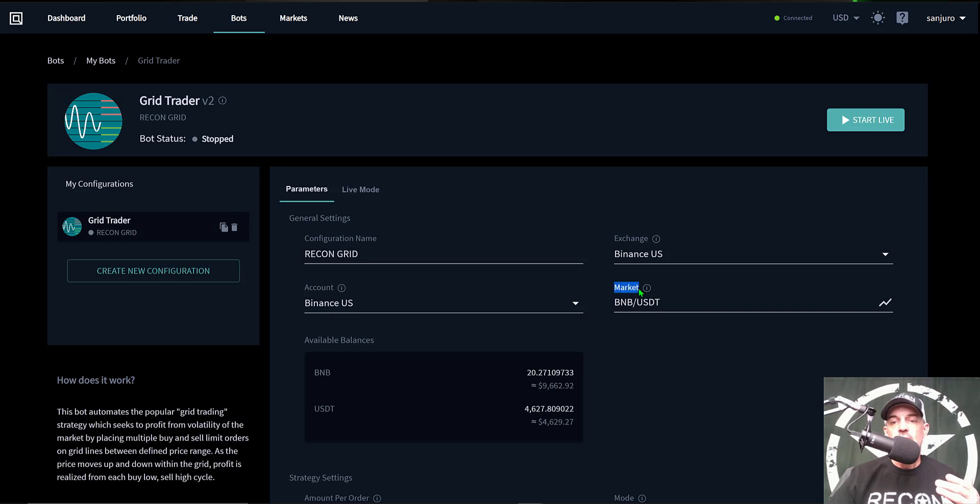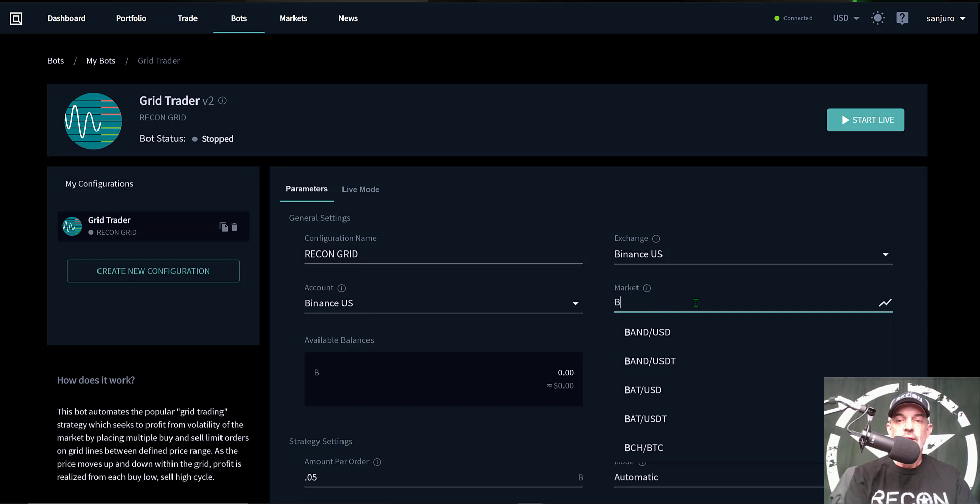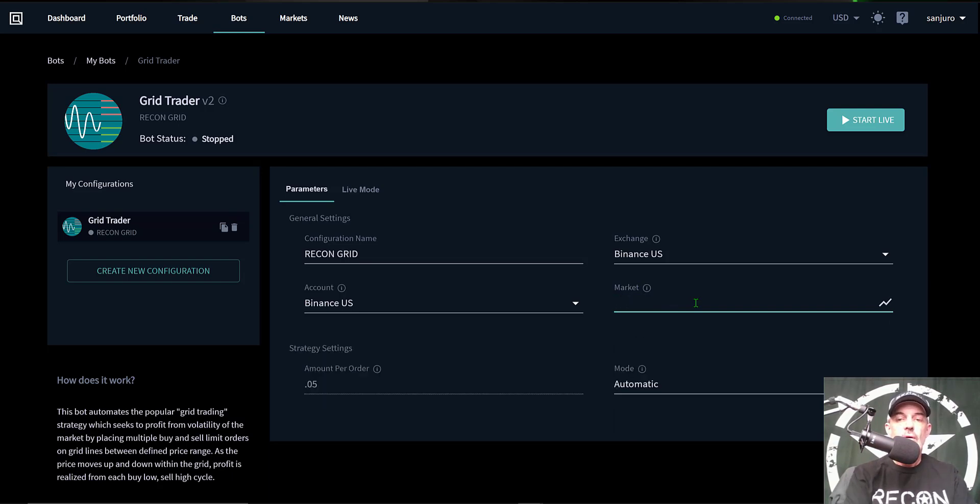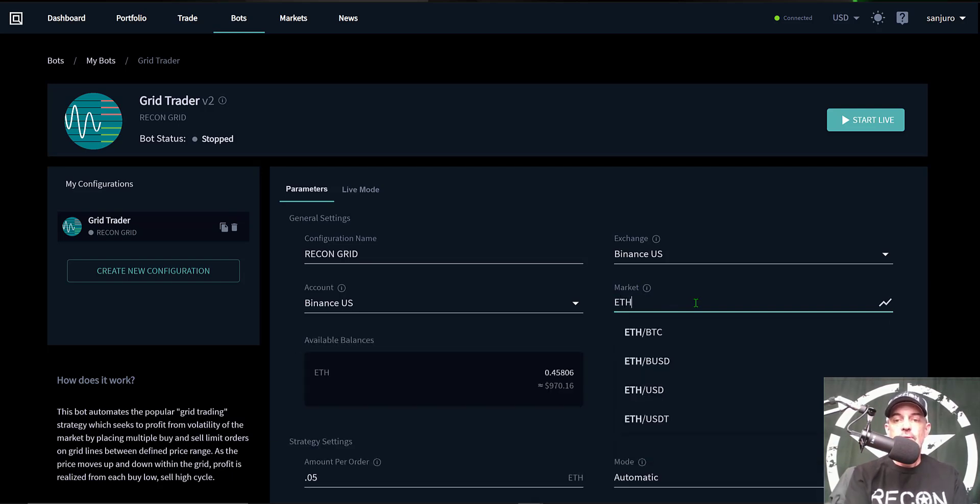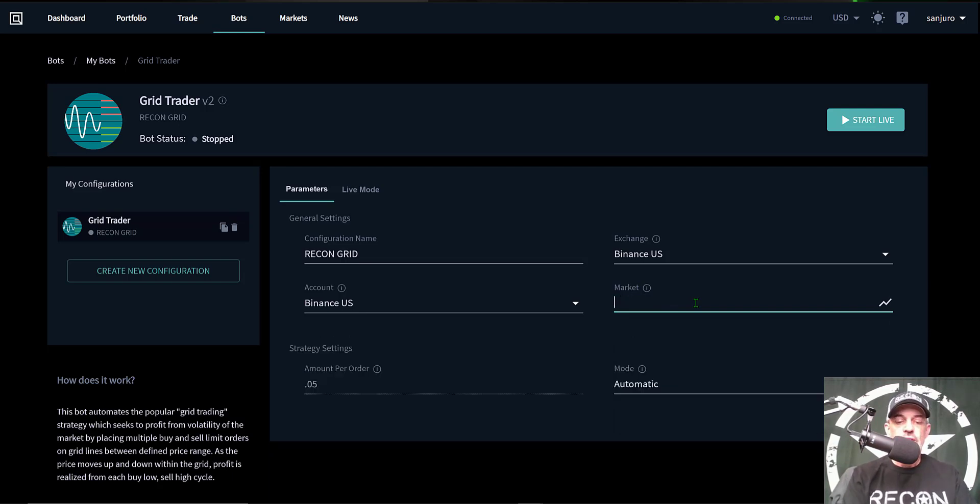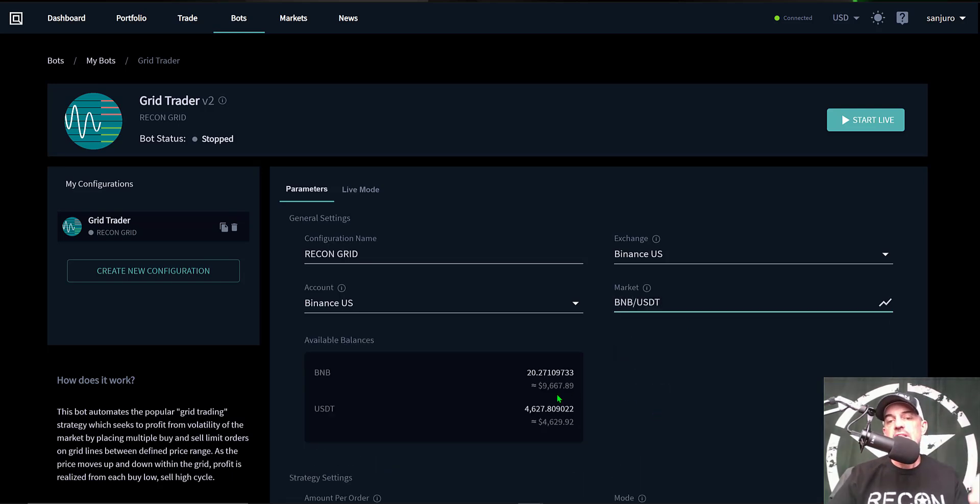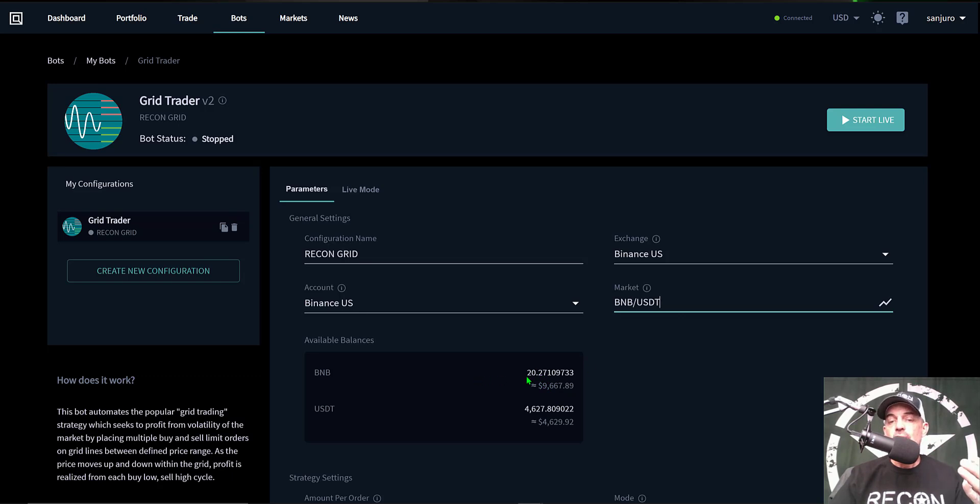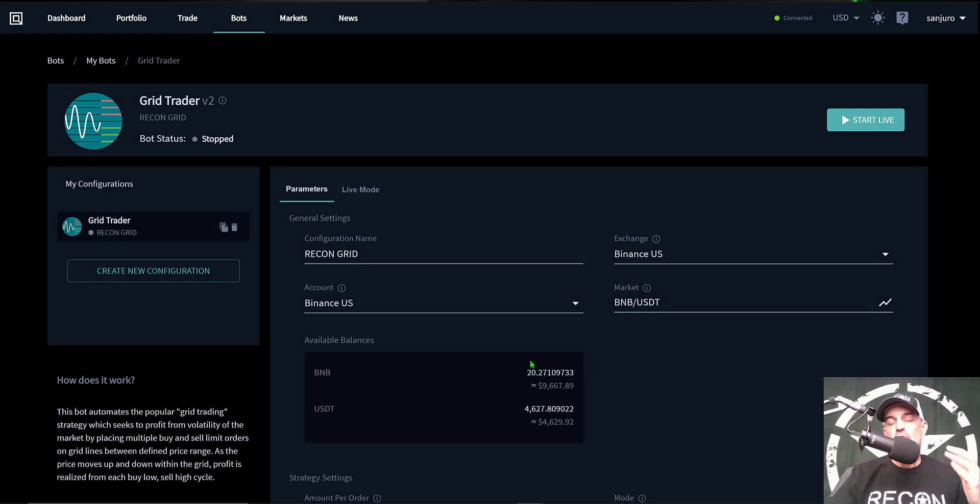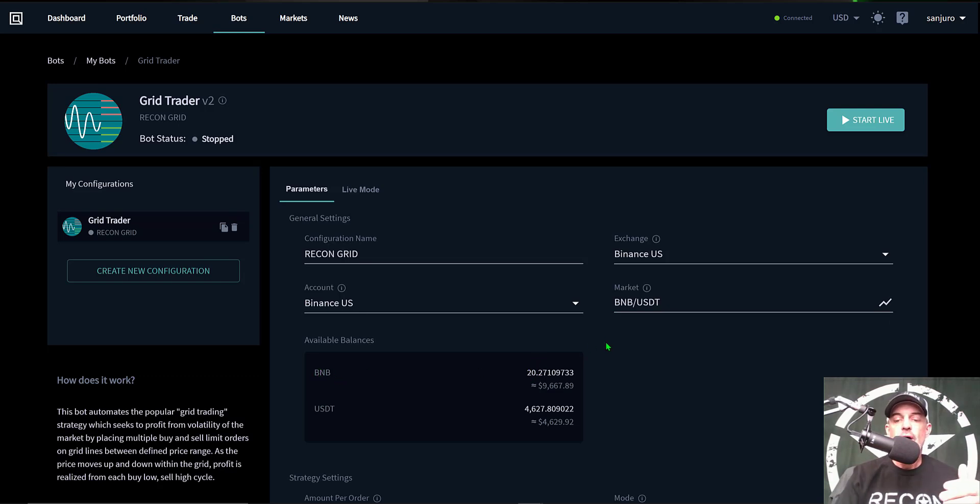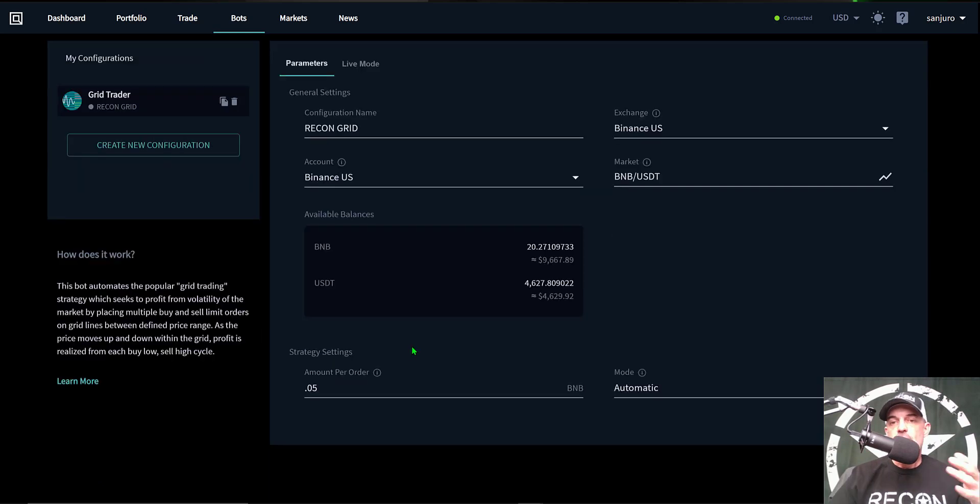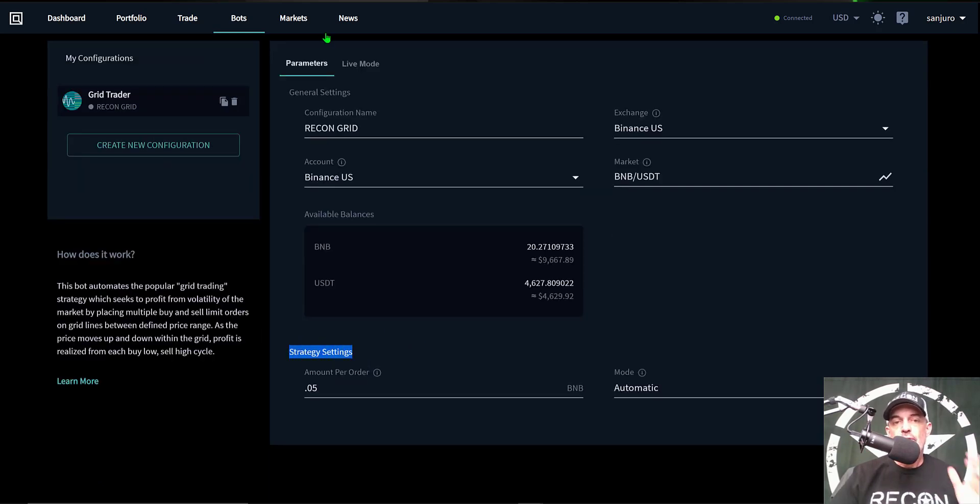Next you would select the market or the pair you want the bot to actually trade. You could type in like BTC or ETH, but today the bot will be deployed on BNB USDT as I actually have a lot of BNB not really doing anything but sitting in the account. So via the grid bot I have an opportunity to actually put this BNB to work and earn some profit.